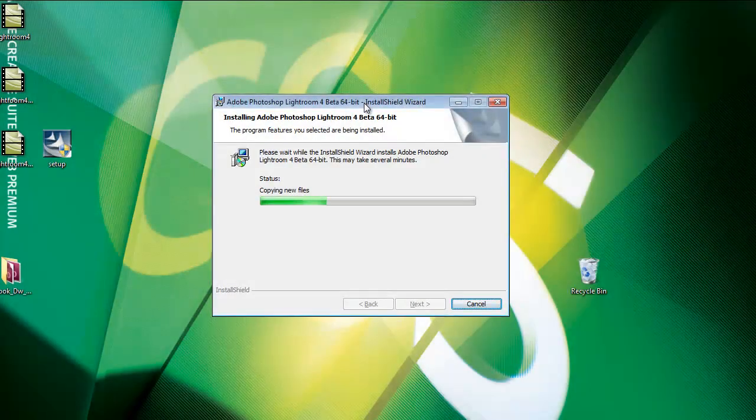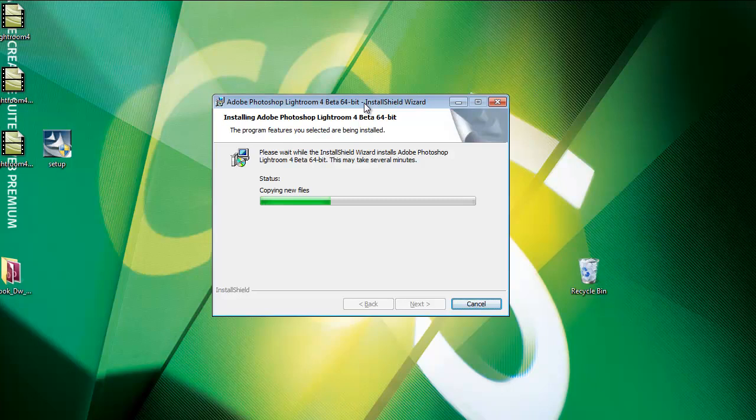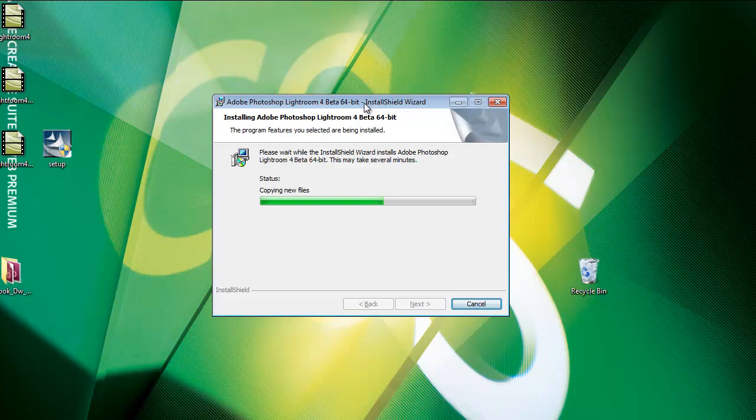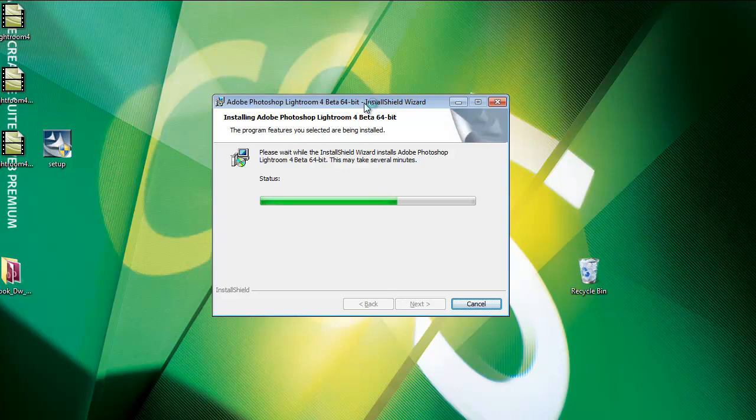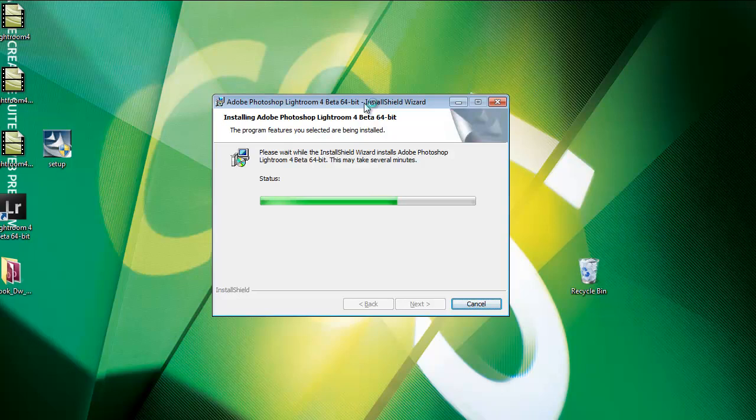It shouldn't take too long installing it, just a minute or maybe two. It's telling you what it's doing. Right now Lightroom is copying new files into the new locations, the program files on my computer. In just a moment it's going to finish the installation process and you'll be ready to get cracking with Lightroom 4 Beta.